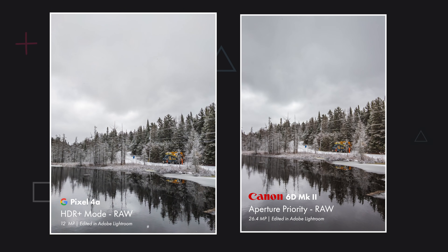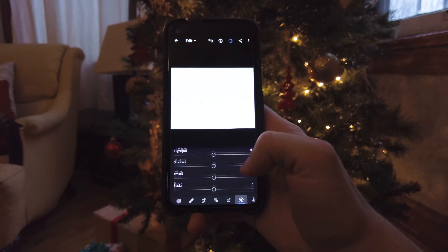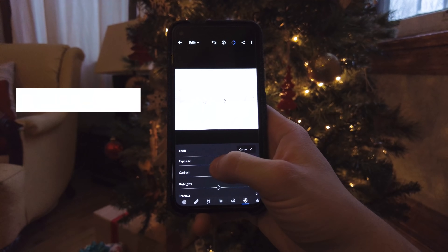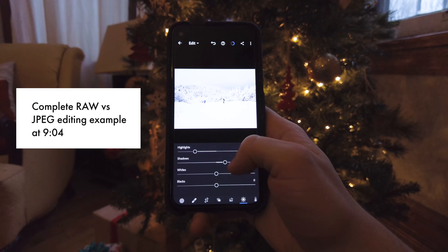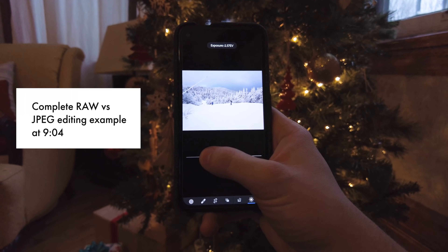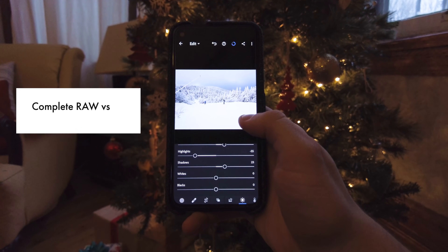Let's start by talking about what raw files are and how they're created. I like taking the analogy of a cake — the raw file is like having all your ingredients ready to create a cake, and a JPEG is the cake that is fully baked afterwards, where you don't have any possibility to change anything. With the raw ingredients, you can still change the recipe if you want. It's the same thing with pictures.